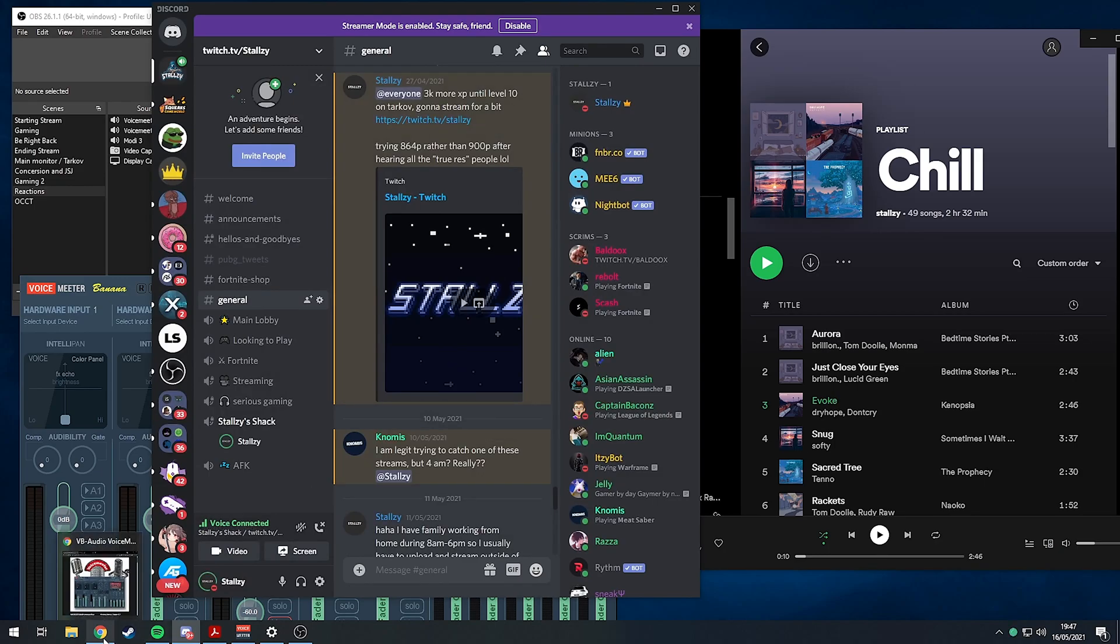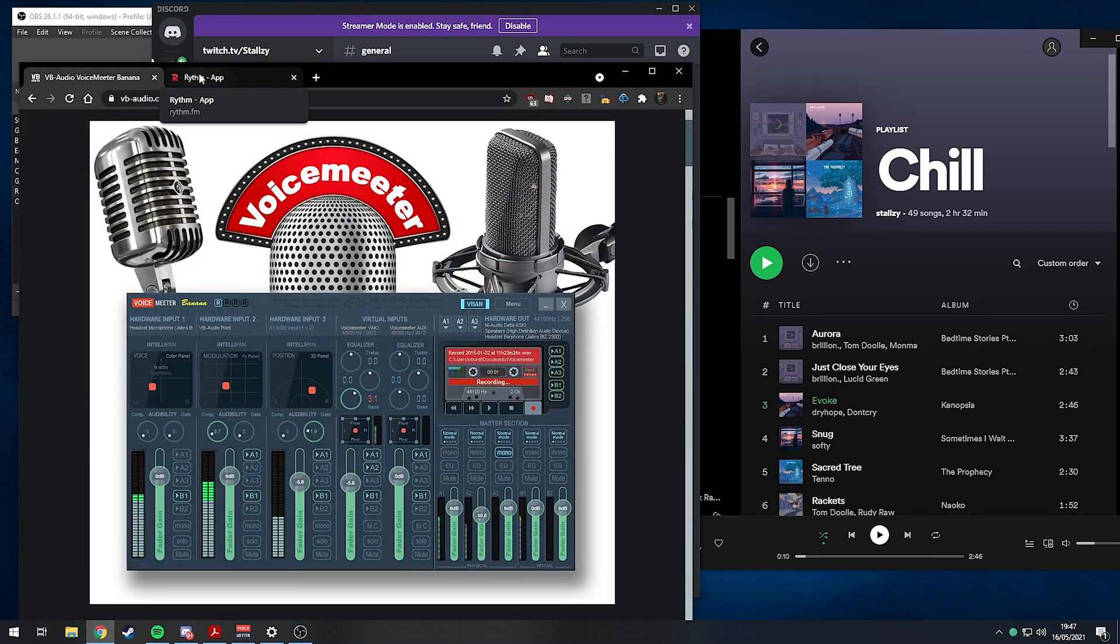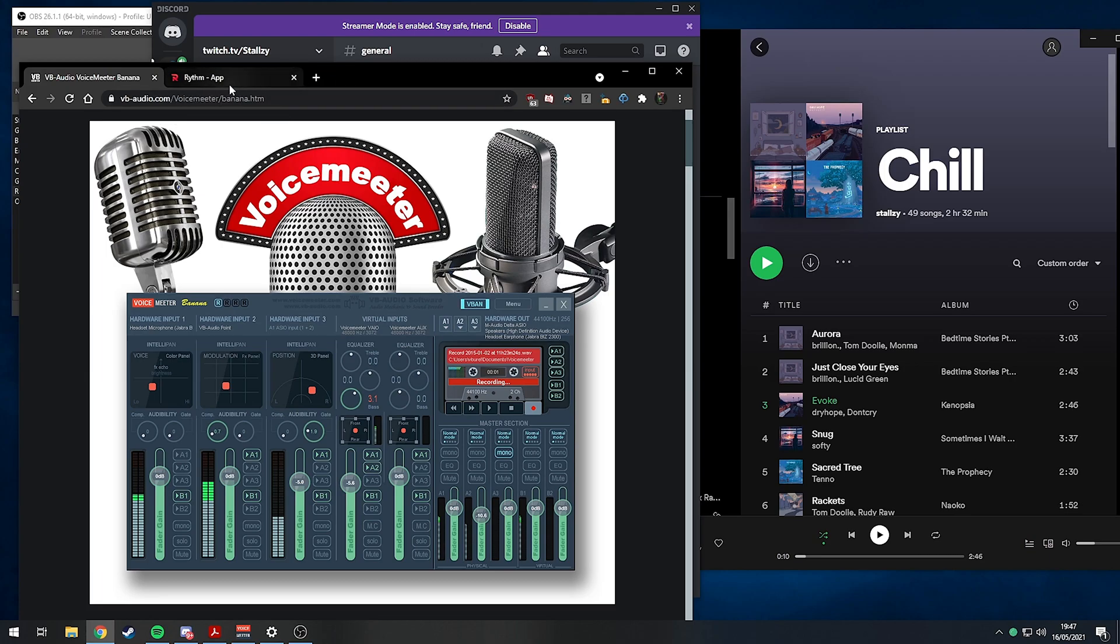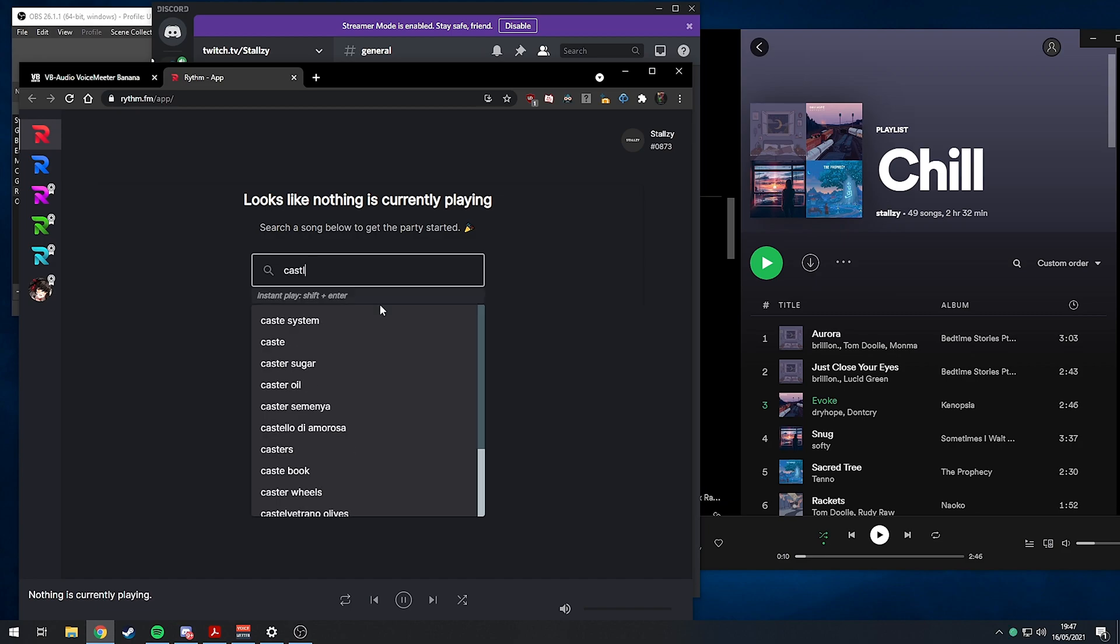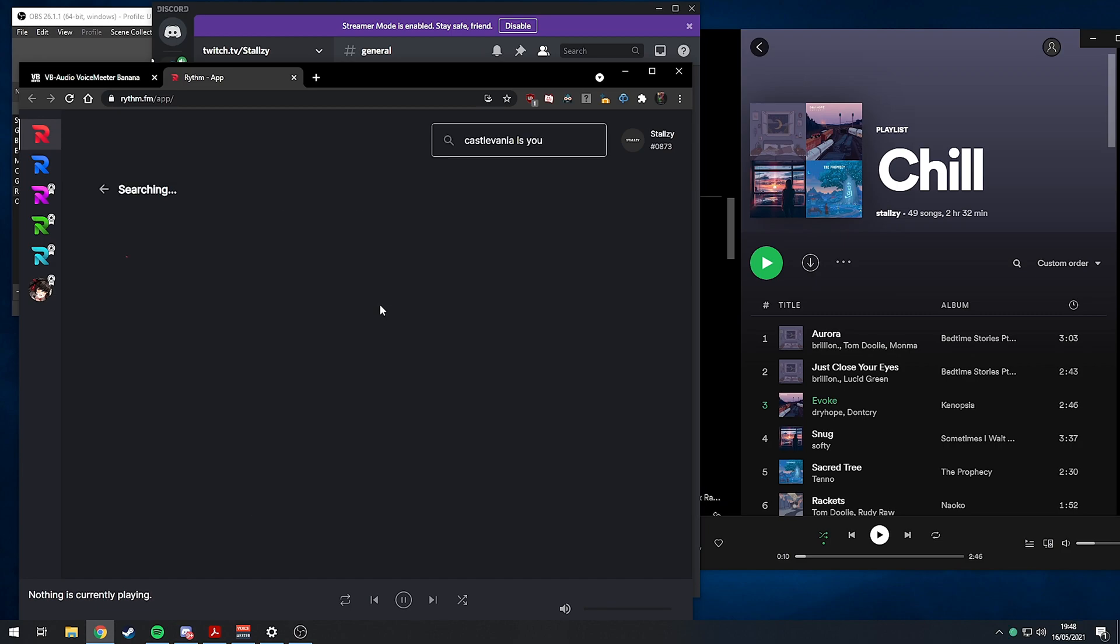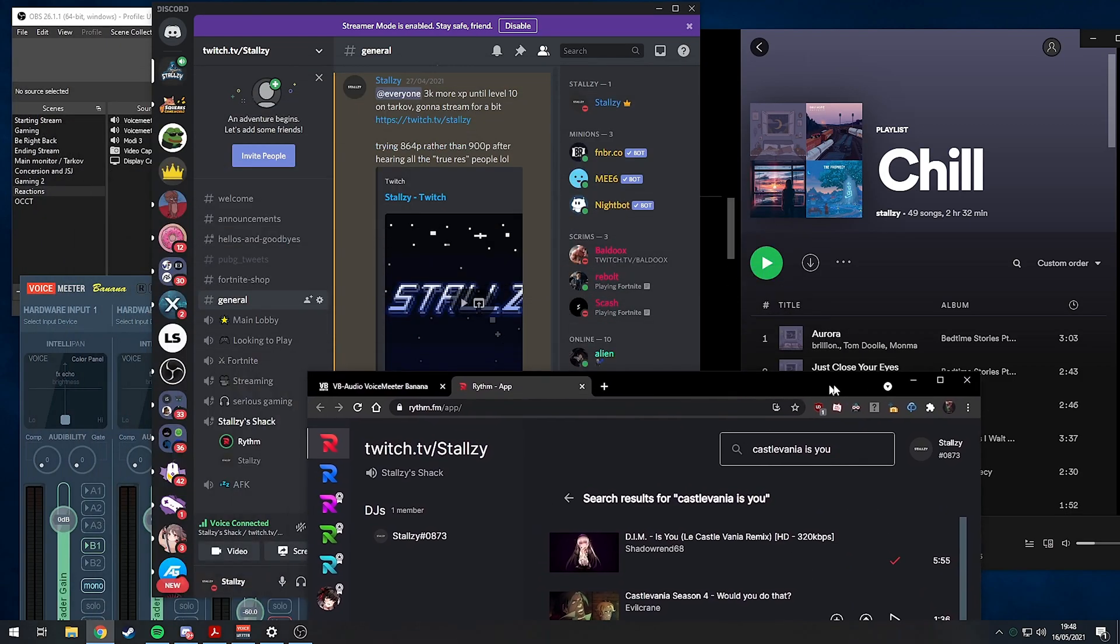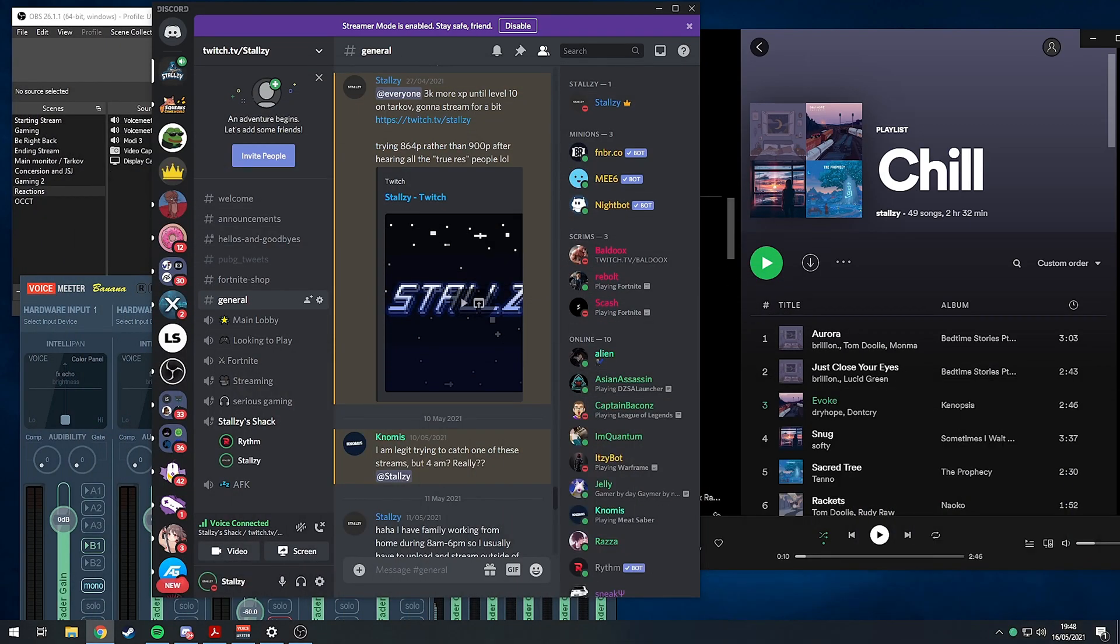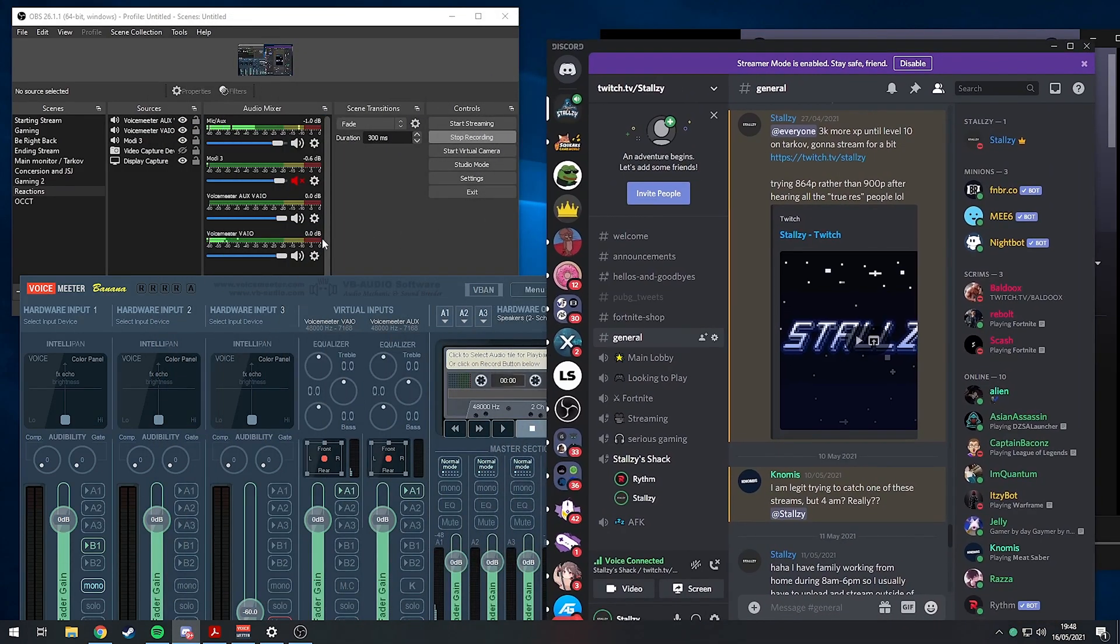I can pull up Rhythm. This leaks my Discord name so I may have to blur this out afterwards. I'm going to play Castlevania. You'll see Rhythm has joined the Discord.